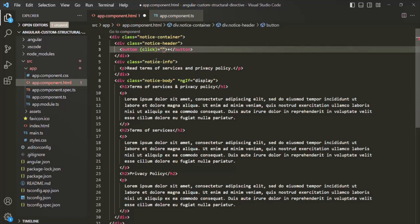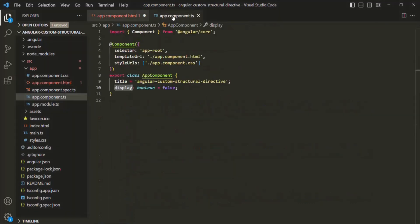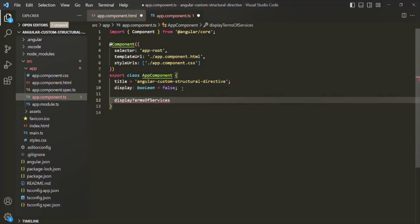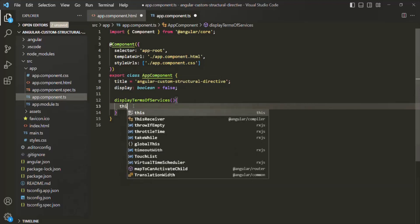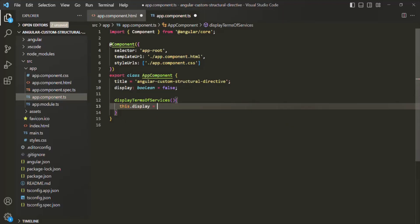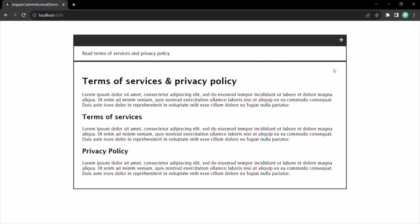I'm going to assign a method called 'displayTermsOfServices' to the click event. Let's create this method inside the AppComponent class and set the display property to true using 'this.display = true'. If we save the changes and go to the web page, initially that div is not rendered, but when we click the plus button the display property becomes true and the third div is rendered. This is how the ngIf directive works.